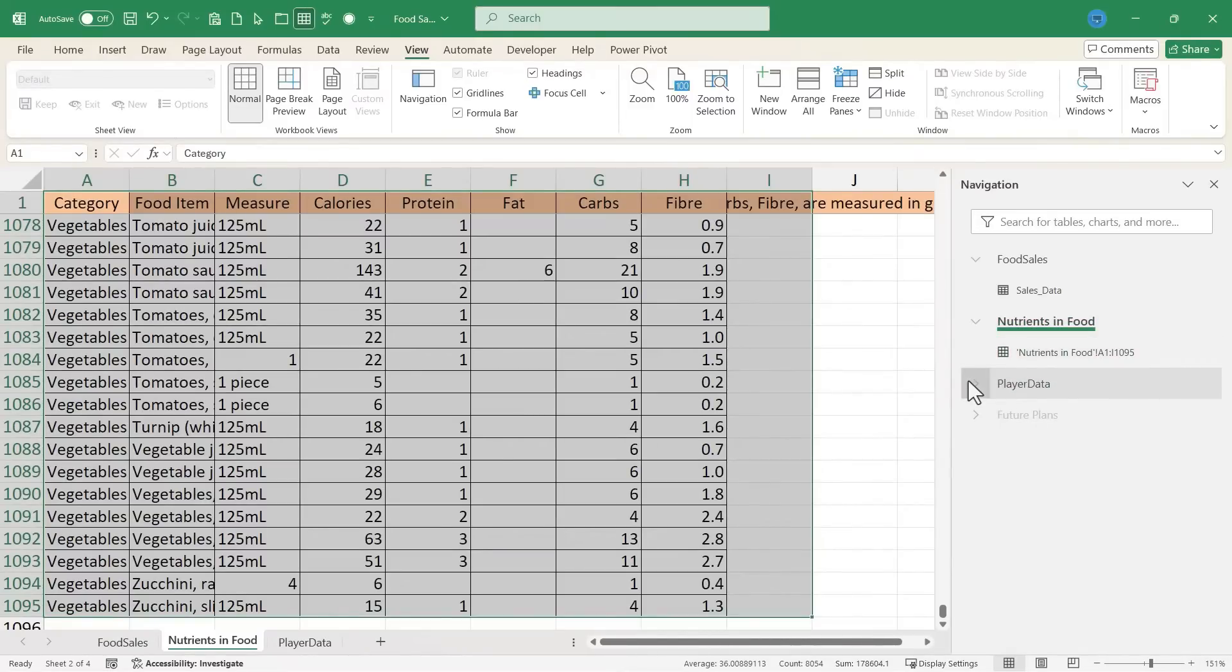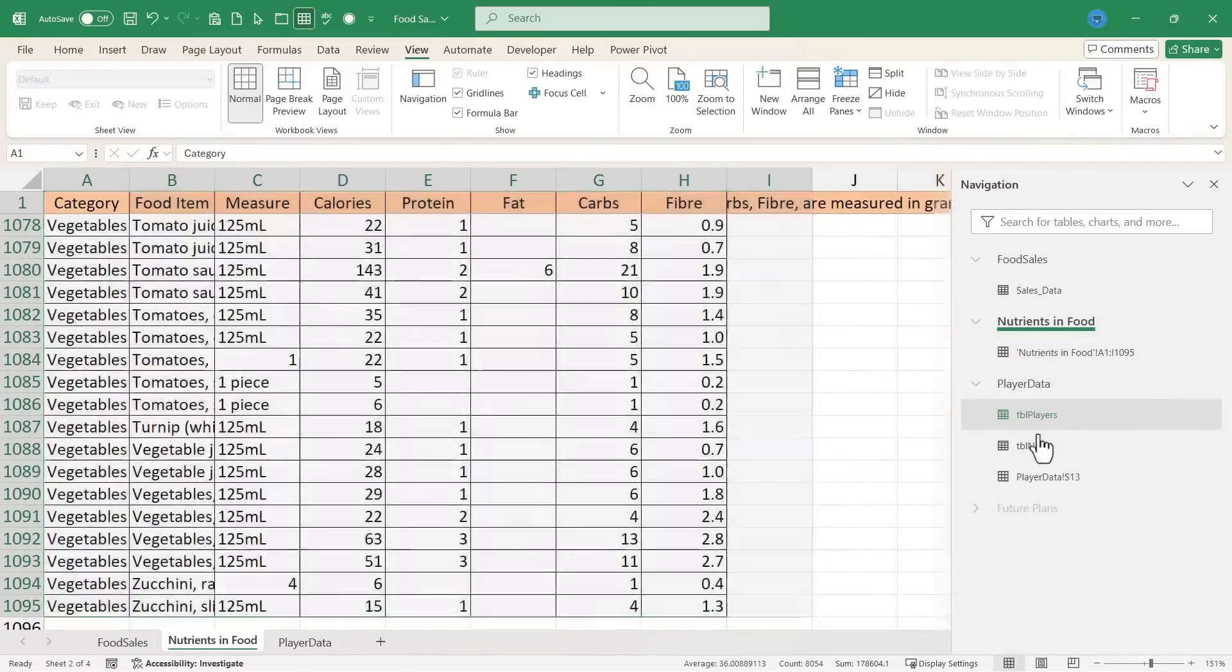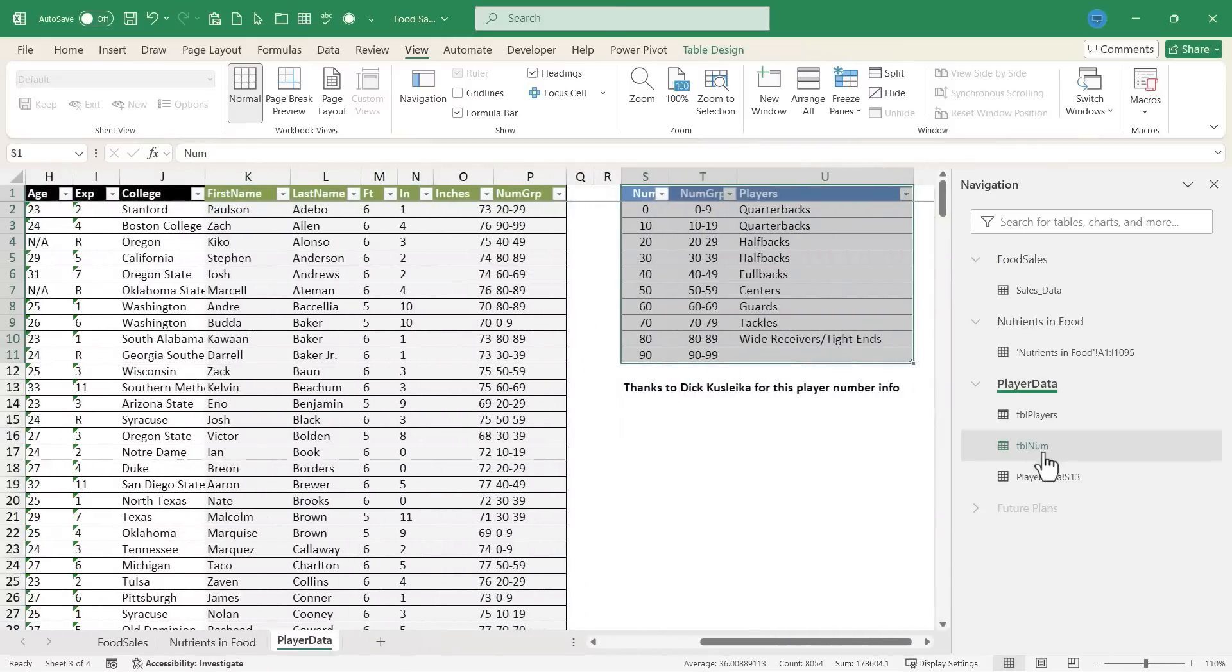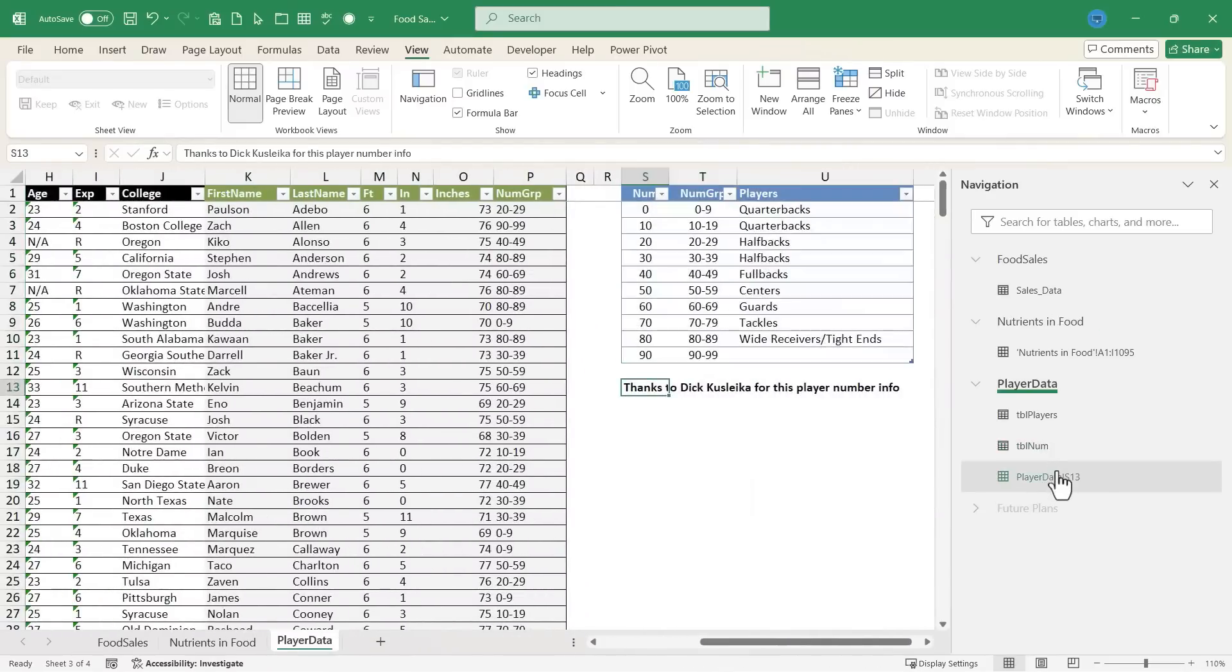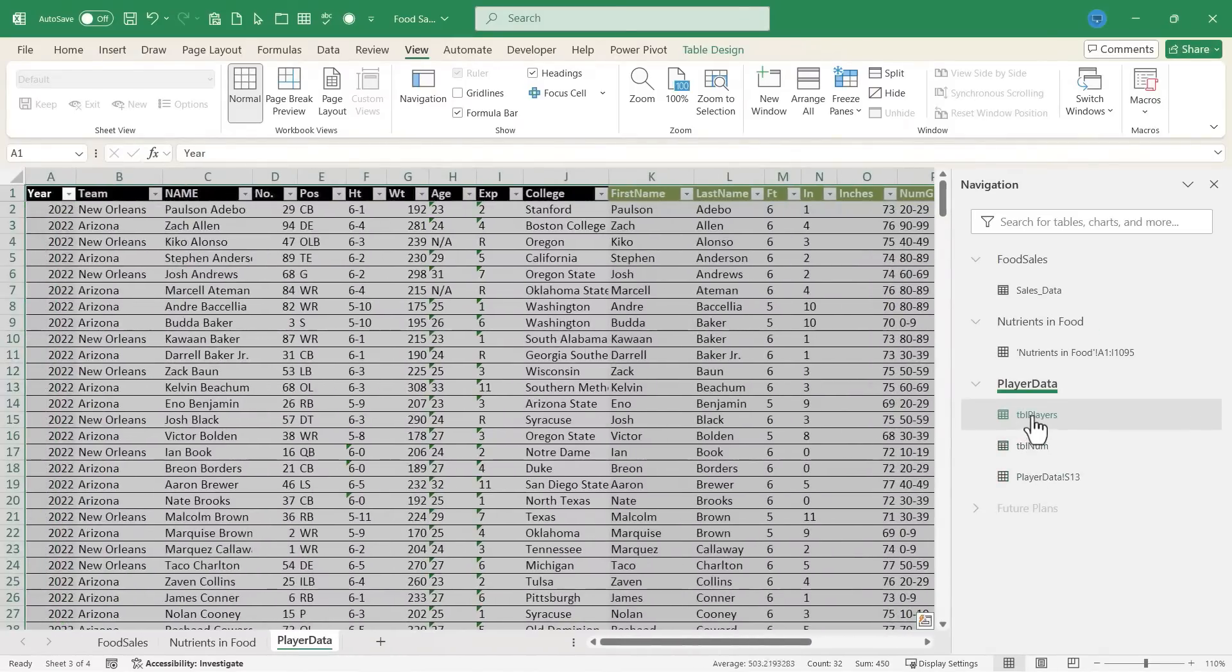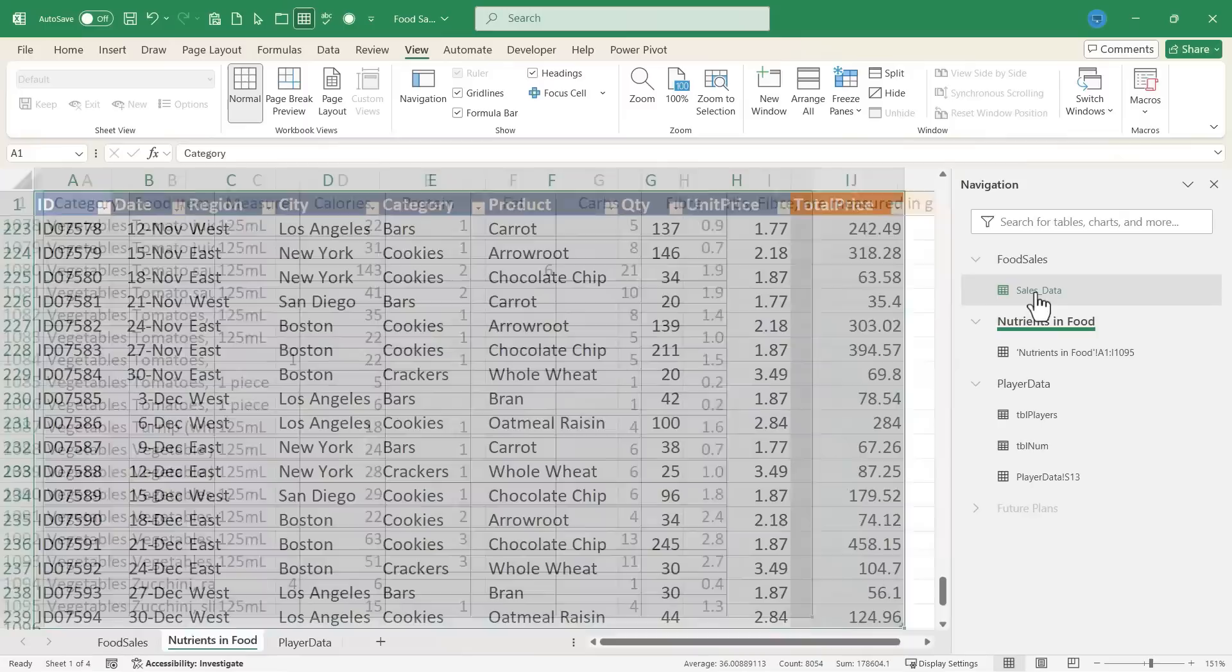What about Player Data? I have three different sets of data, and I can just click to jump to those parts of the spreadsheet and the workbook.